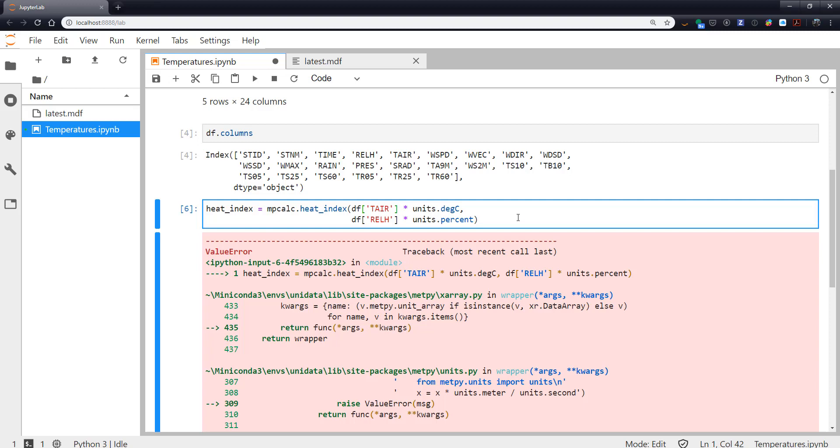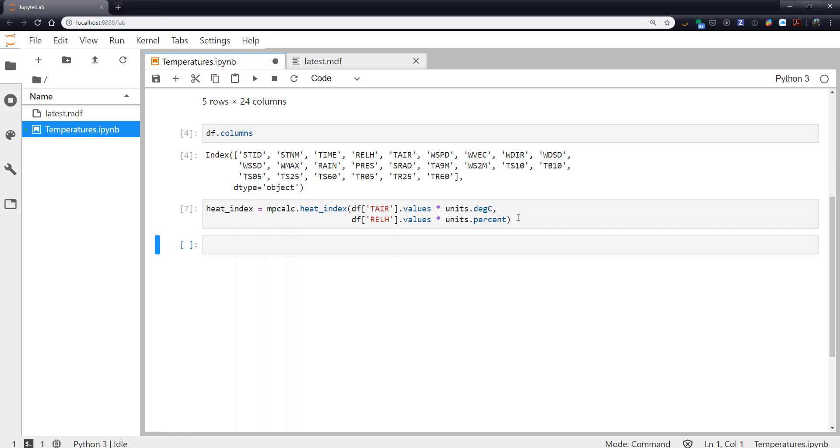So I'm going to go ahead and line wrap this to make it a little easier to follow. What we need to do is call .values here. This is because these are pandas data series and they don't know how to deal with you attaching units to them. Now it works.